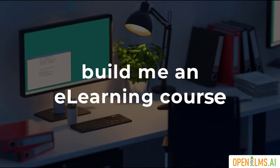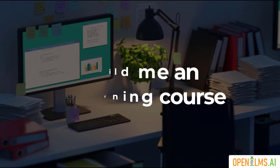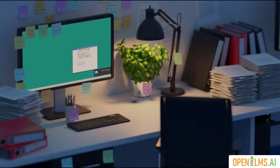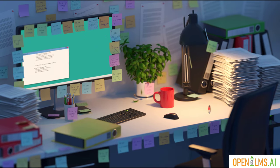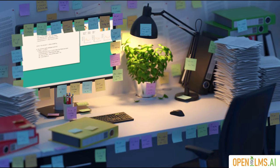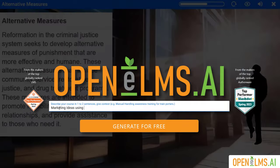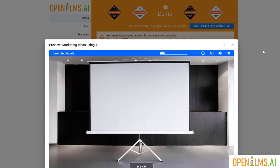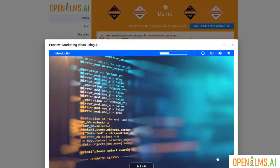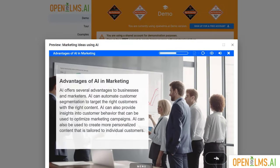Picture this. You have a bunch of ideas, concepts, or information that you or your company has created, and you want to turn that information into an engaging e-learning course. Instead of slogging through hours of content creation, what if you could just give a quick text prompt and let the AI handle the rest? That's where trained AI from uploaded documents comes into play.